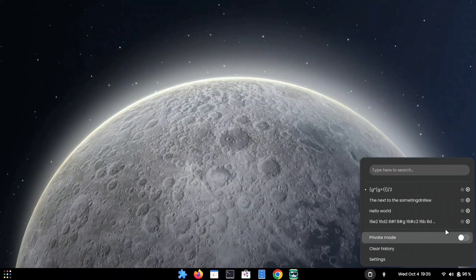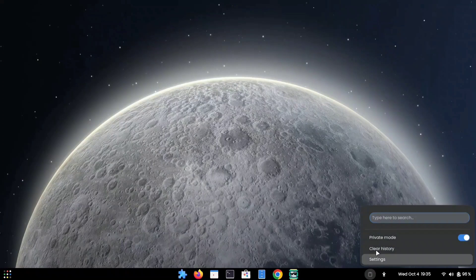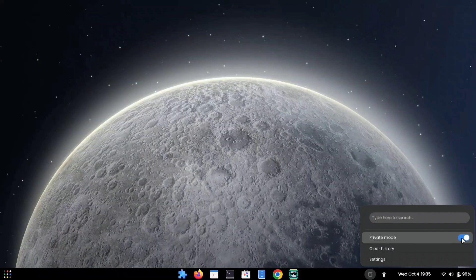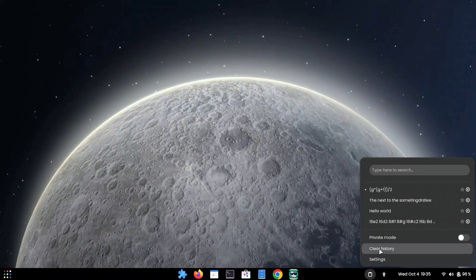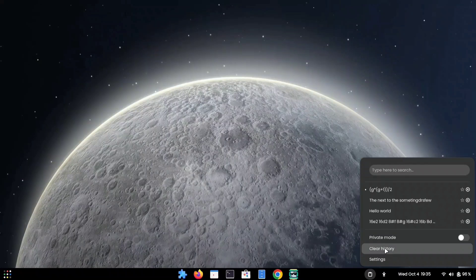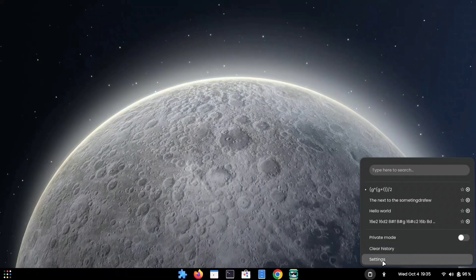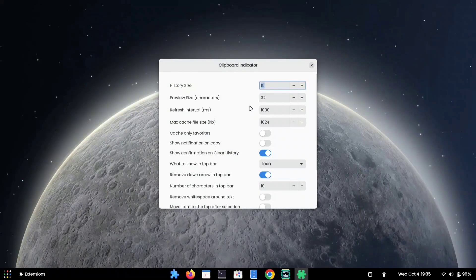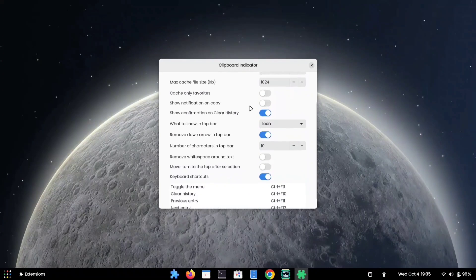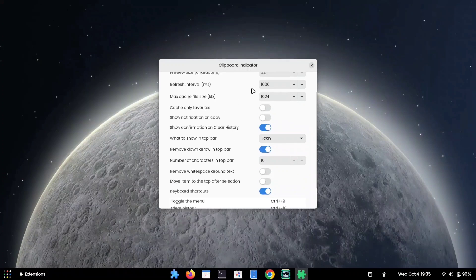It also has a private mode, so whenever you need to copy your passwords or some super-secret text, you can turn it on. It also has a clear history option that will erase all your copied data. Here are some settings for this extension that you can change according to your preference.